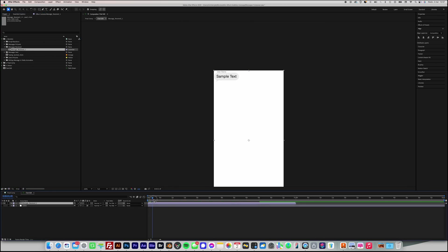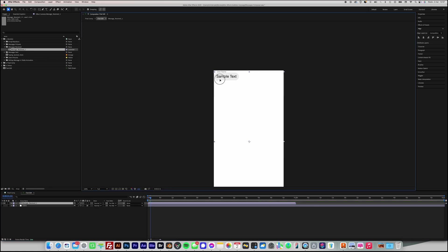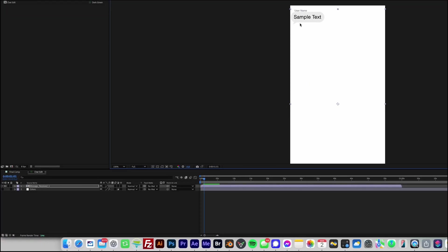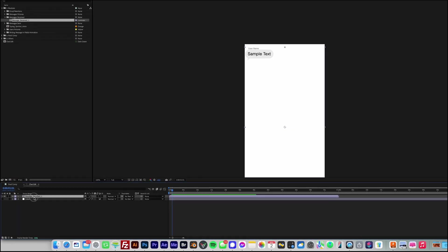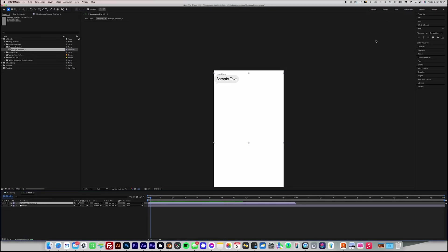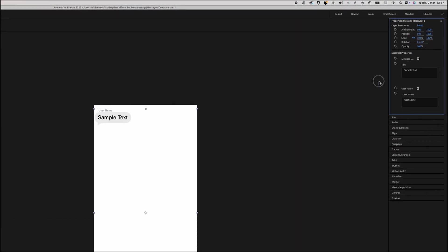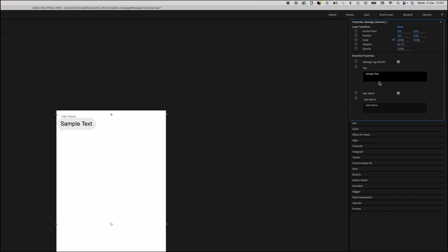Move the timeline playhead forward on the timeline to skip the message bubble's appearance animation. Make sure the message layer is selected. In the next step, we will assign the message text and the sender's name. In the Essential Properties panel, enter the message text in the text column.